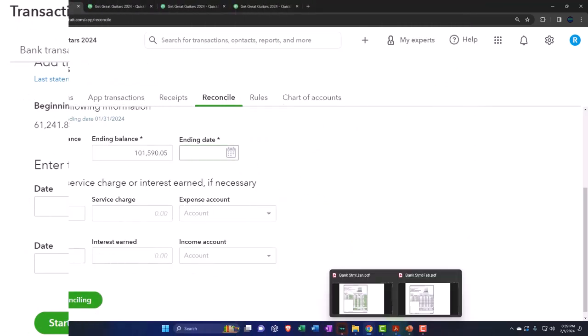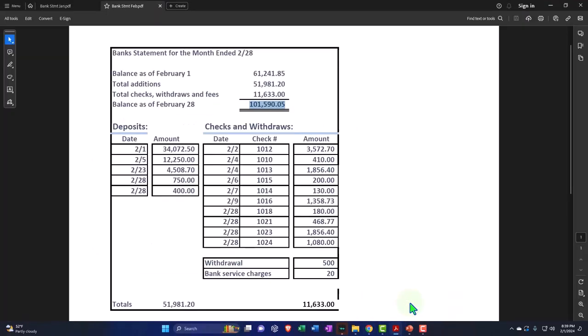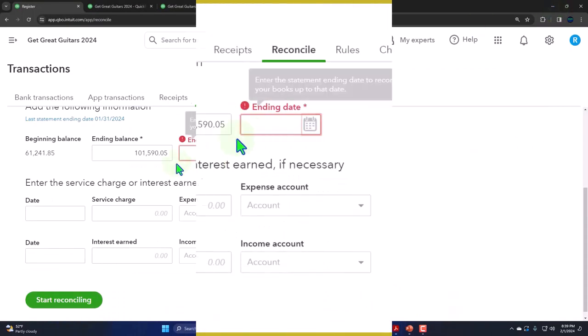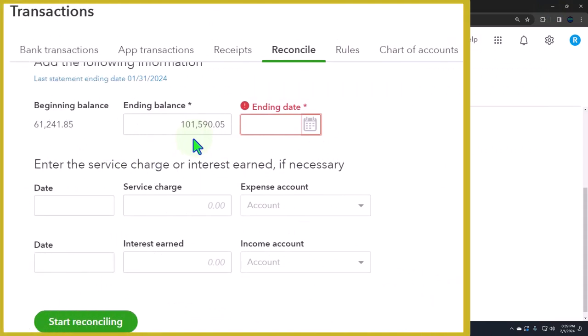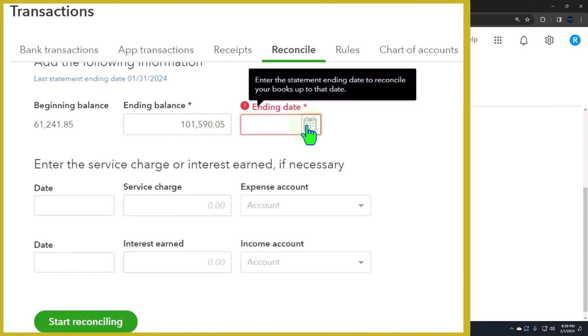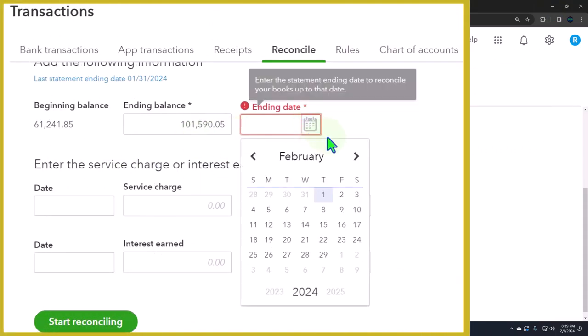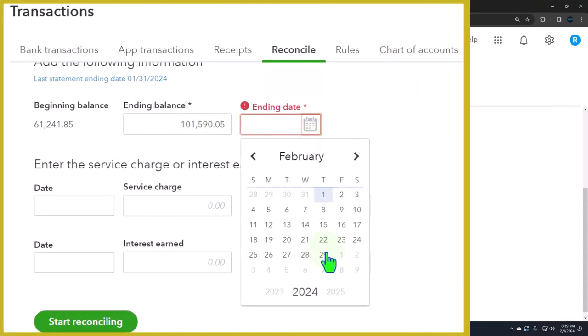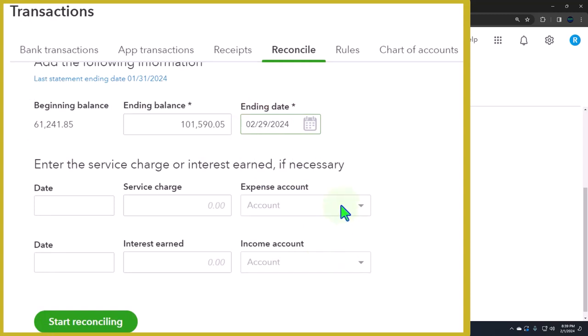101,590.05. 101,590.05. This is going to be as of the end of February. So I'm going to say February 29th. Noting that you don't want to do a bank reconciliation generally from just your online banking list of transactions. You want to have the actual bank statement because that gives you a defined cutoff date, which is going to be important for the reconciliation.